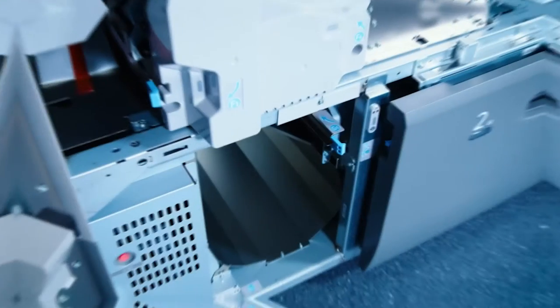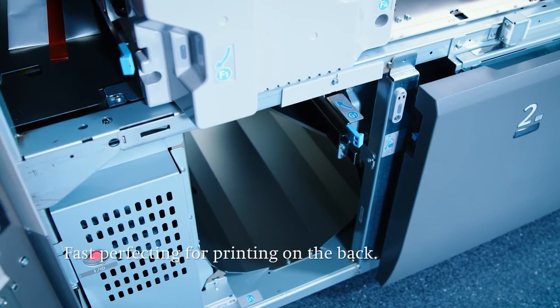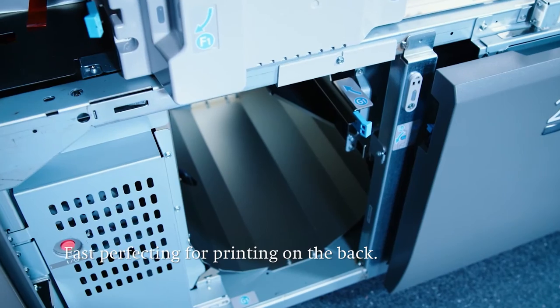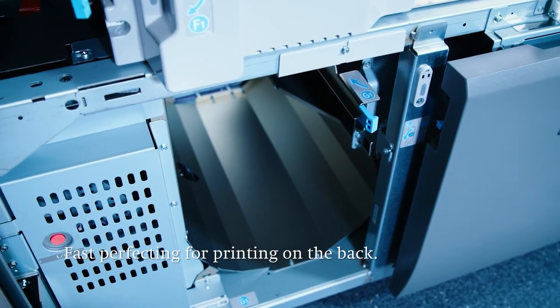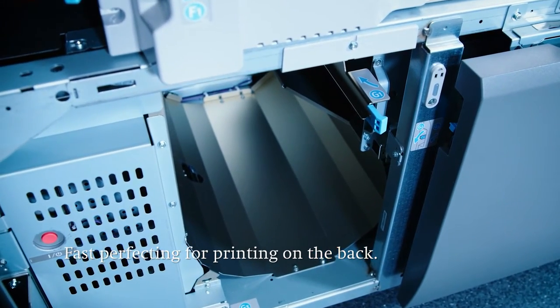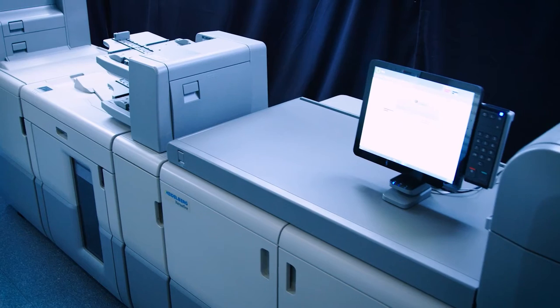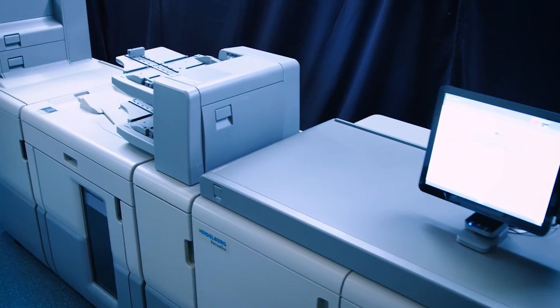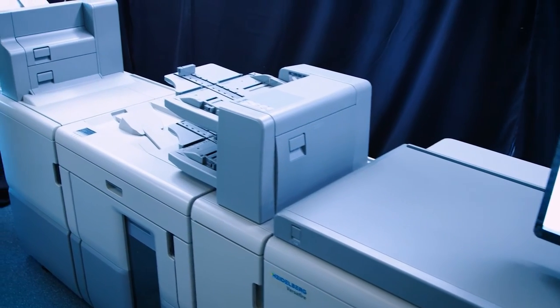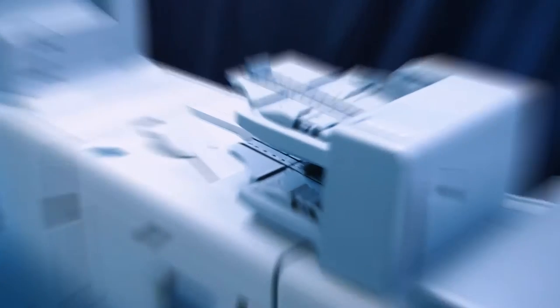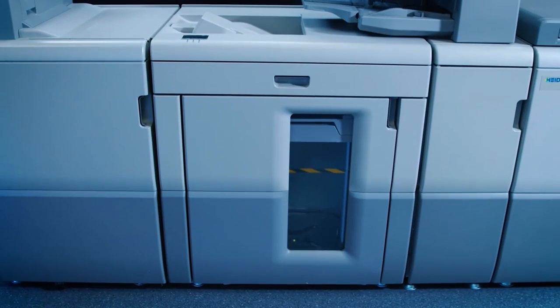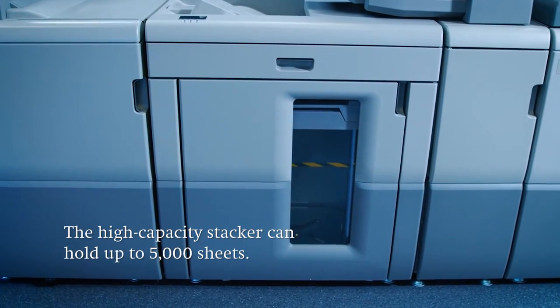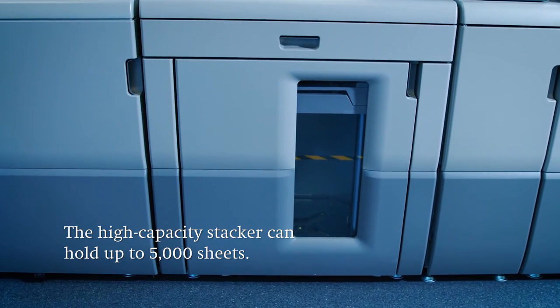Next the sheet advances to the perfecting unit, so it can now be printed on the back. Then the sheet goes to the finishing modules. The first of these is the high capacity stacker. It can be used to stack up to 5000 sheets when printing long runs.